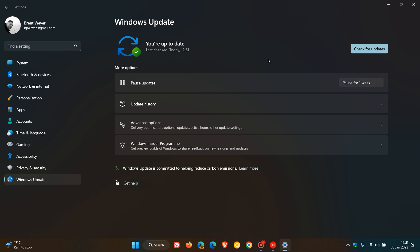Now there are one or two methods you can try to temporarily stop updates from automatically being installed. And the first, as it goes without saying, is just to pause the updates for a couple of days or weeks.